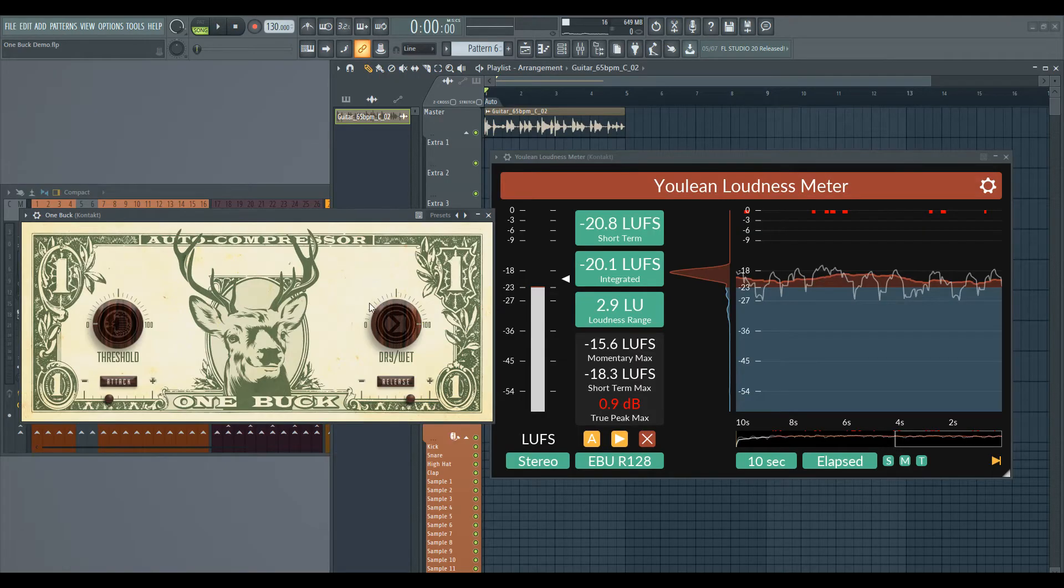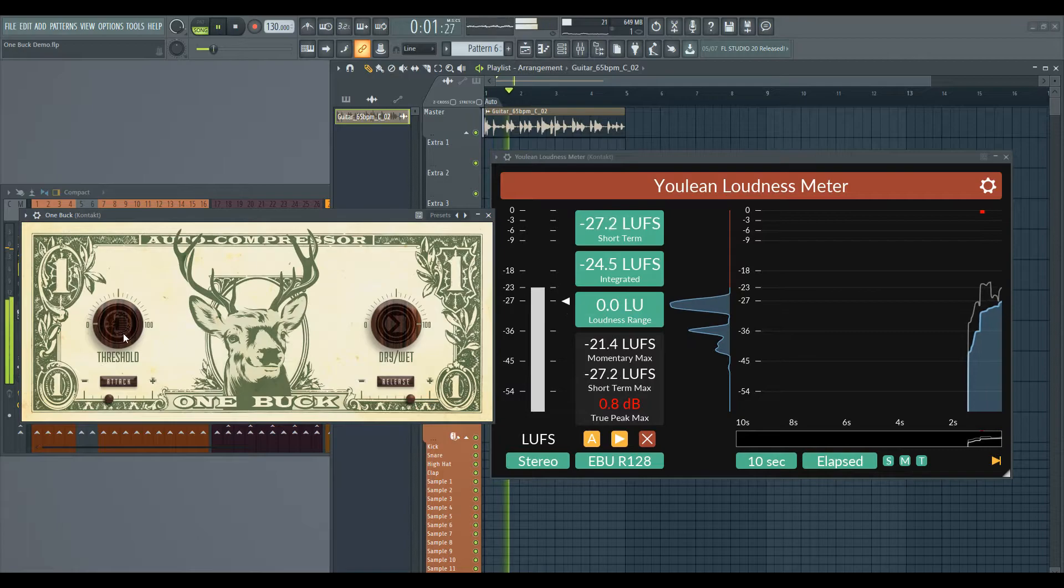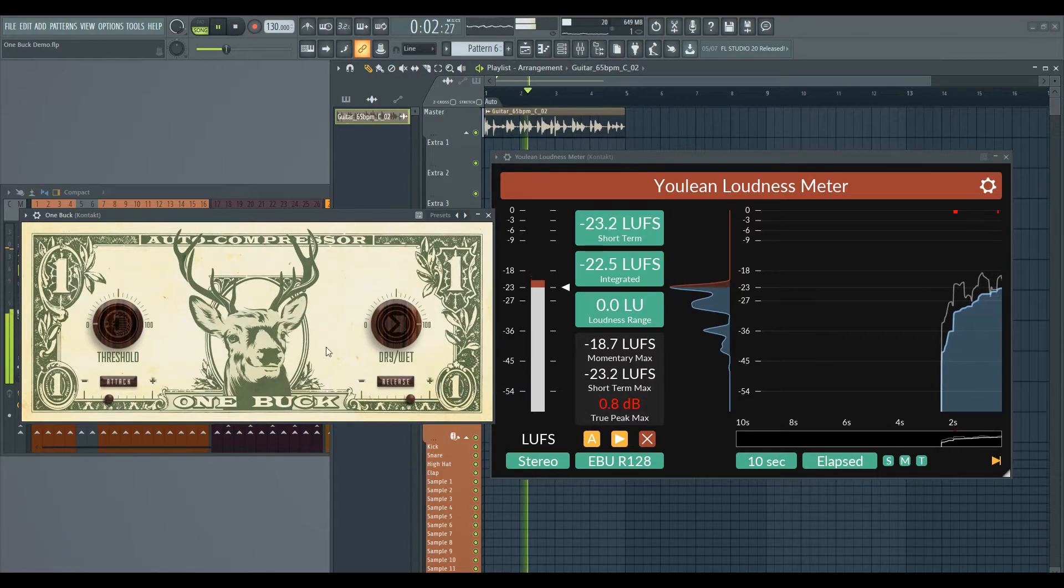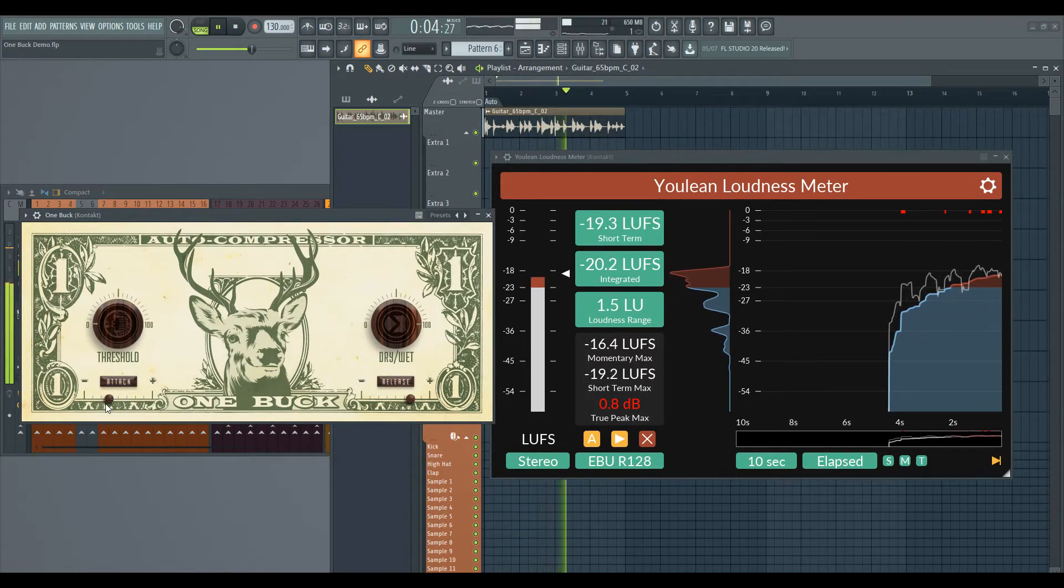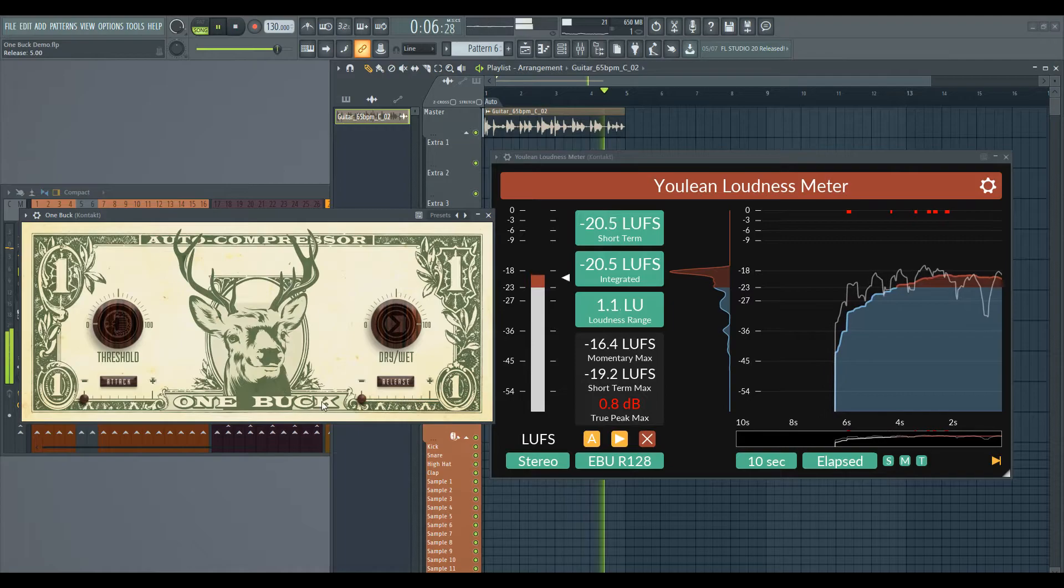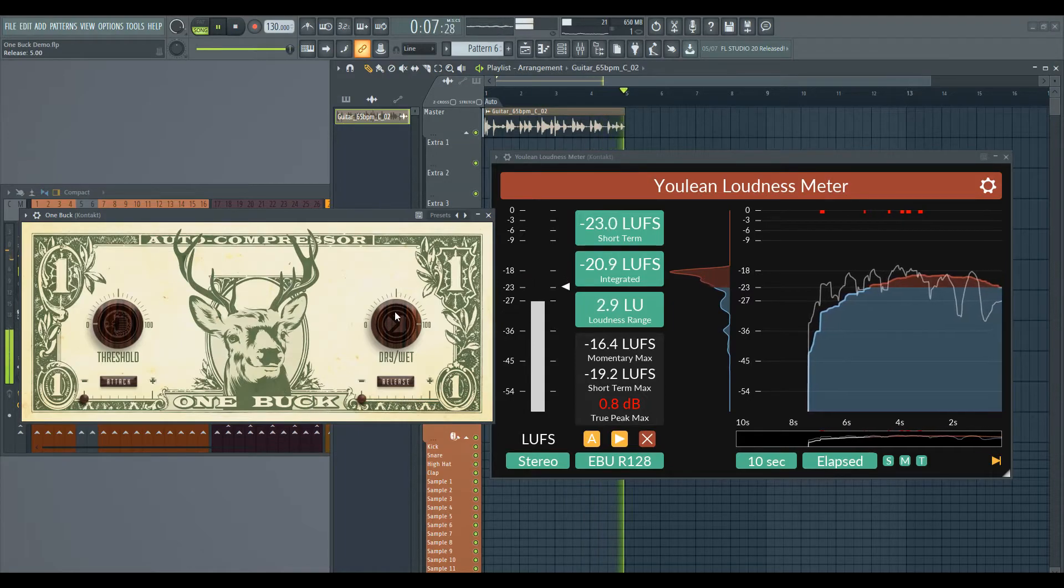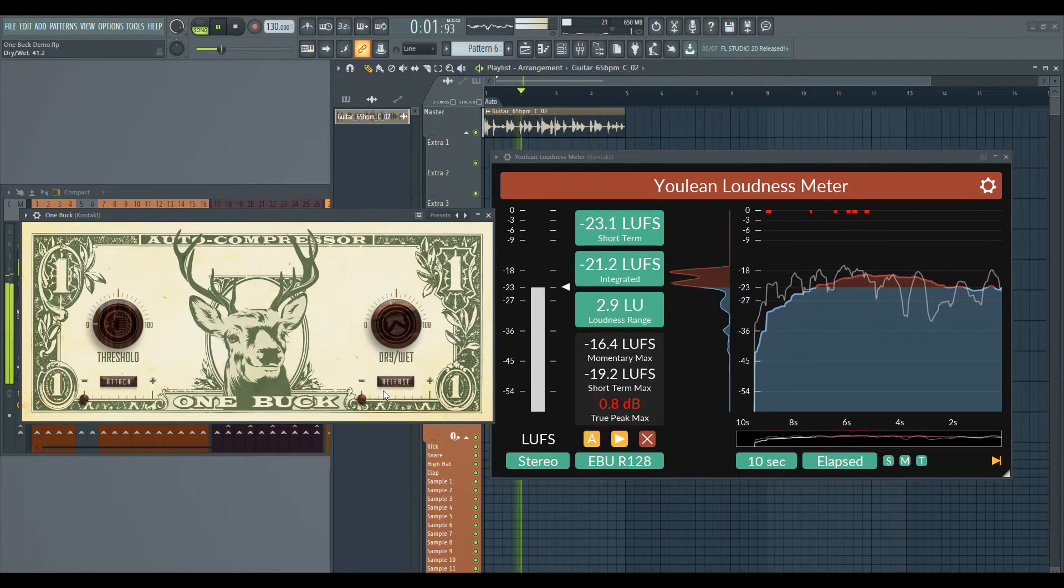And finally, we have a dry-wet knob, which allows us to do parallel compression easy breezy. Parallel compression allows us to mix the uncompressed track with the compressed track. Or in other words,